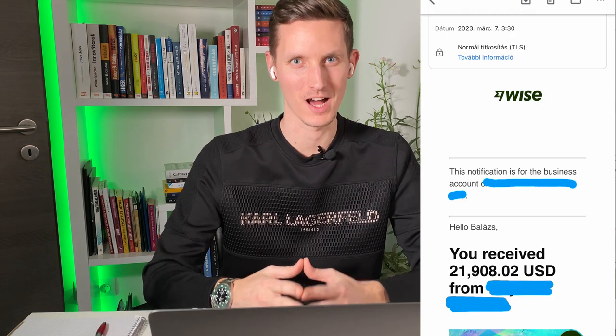Hey guys, my name is Balazs and in this video I'm going to show you how I landed appointment setting clients who are paying me consistent twenty thousand dollar commissions month over month.